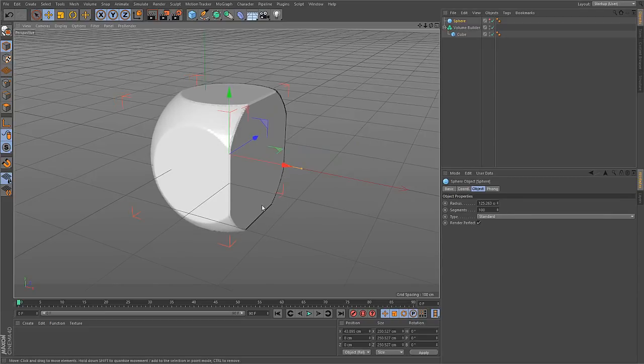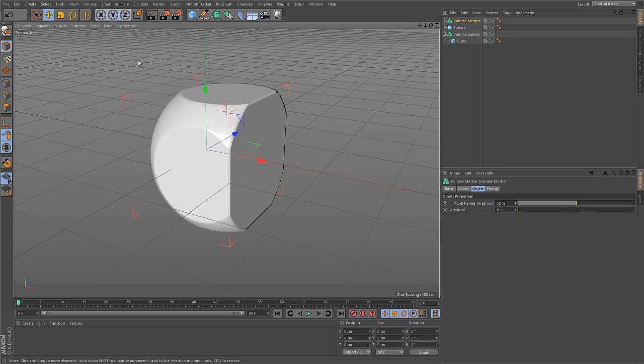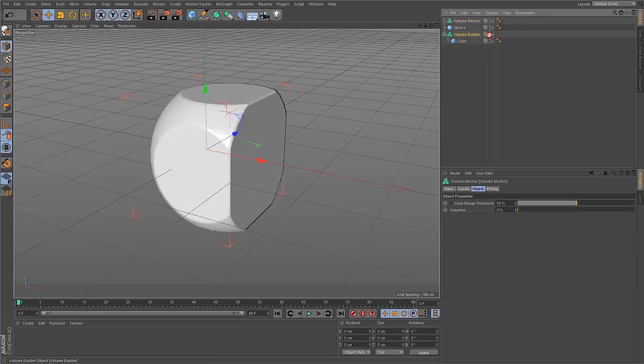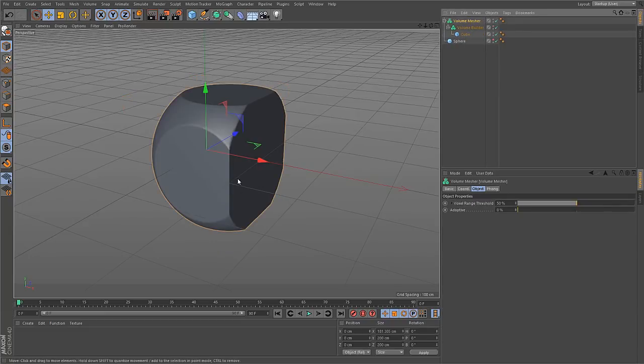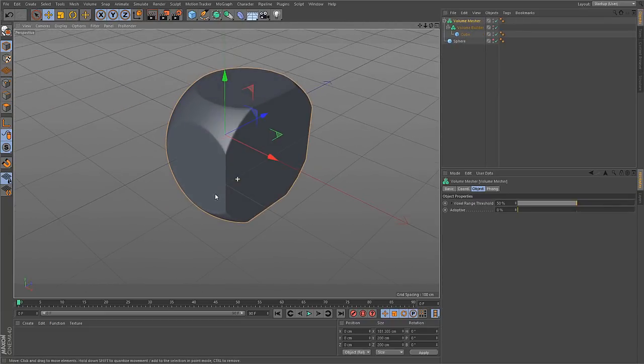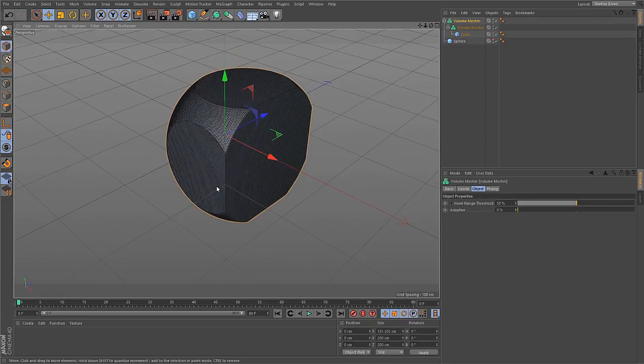Volumes cannot be rendered directly. So to render them we have to turn them into polygons again. And that can be done with the second tool that you find here in the volume menu called the volume mesher. If you create one of these, this empty volume mesher is created. And if you drop the volume builder into the volume mesher, you immediately get a polygonal mesh of the volume.